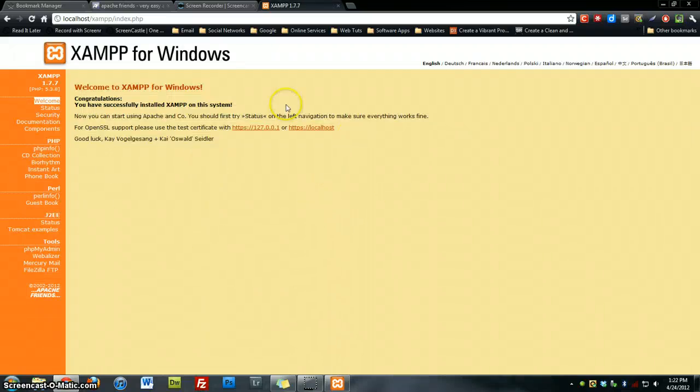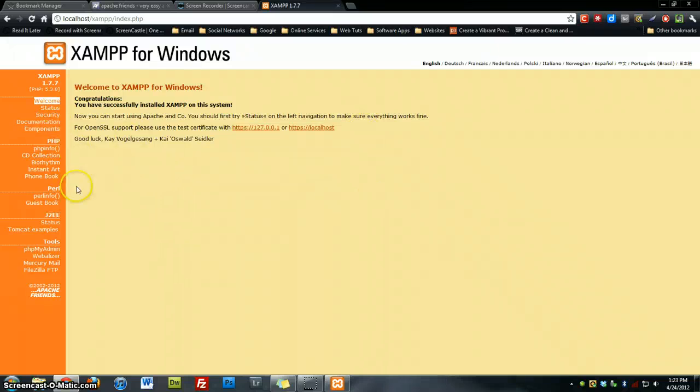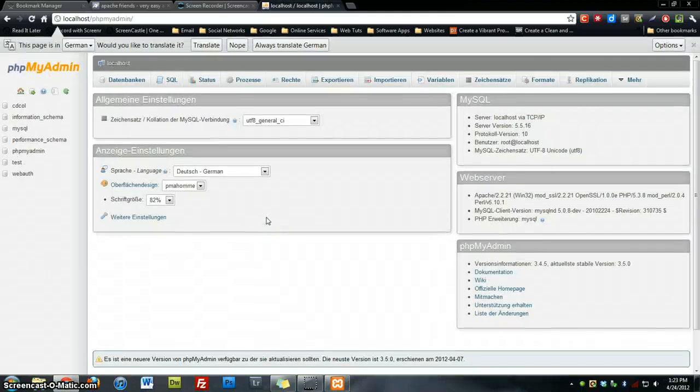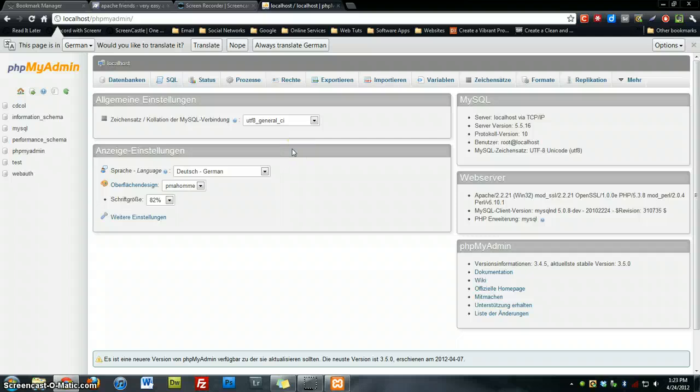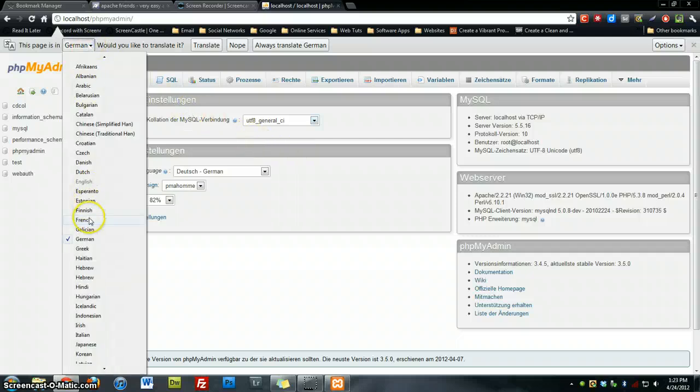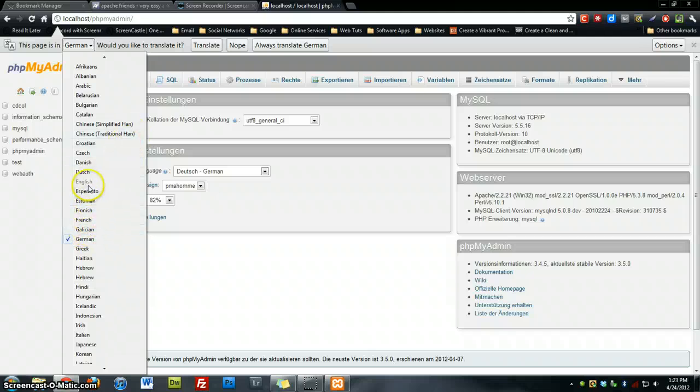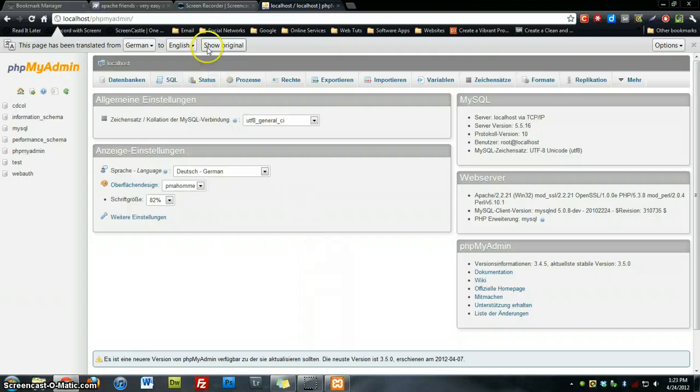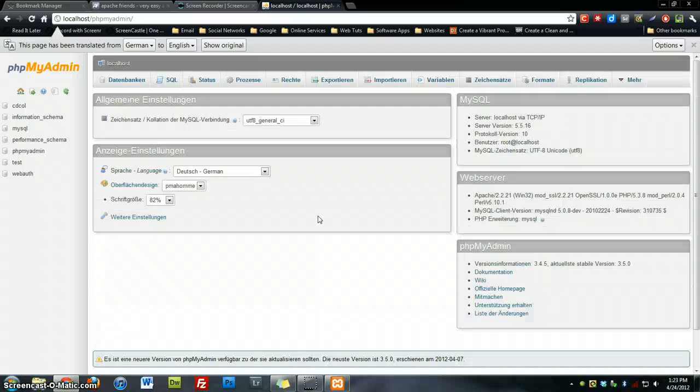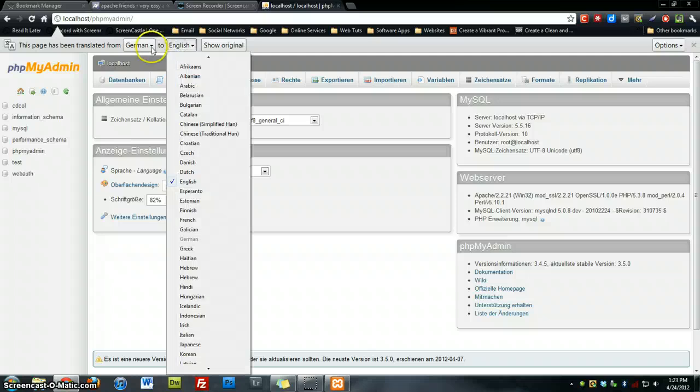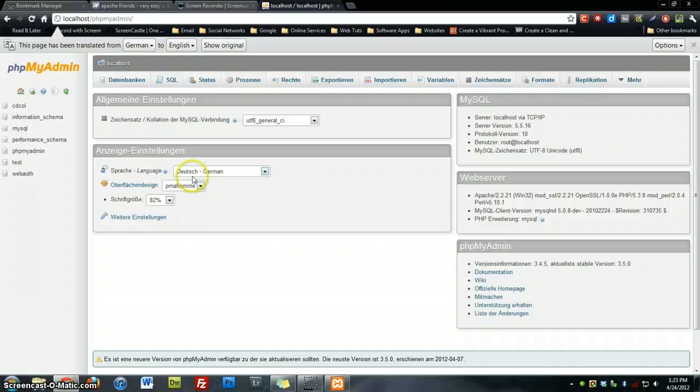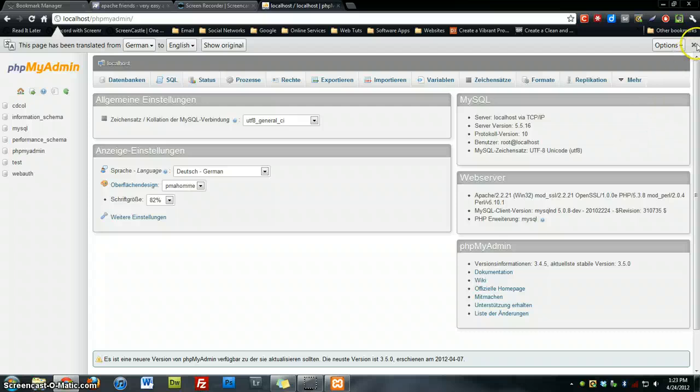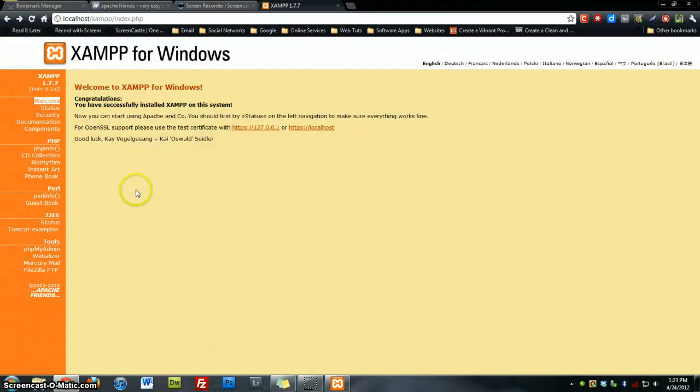You'll see it will bring you to the index page or the home page for XAMPP for Windows. In here, you can see PHP, access phpMyAdmin right from the disk. And for some reason, this is in German. We're going to change it to English. So I'm not sure exactly why this is in German. I did not choose German for my language. But that's phpMyAdmin.